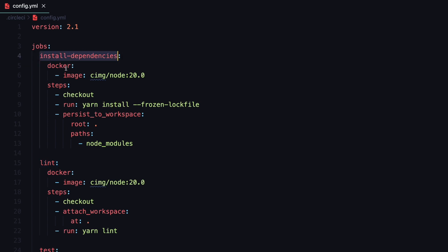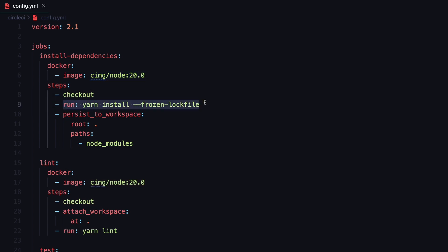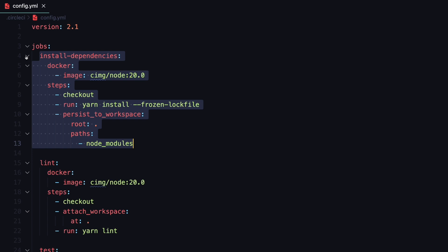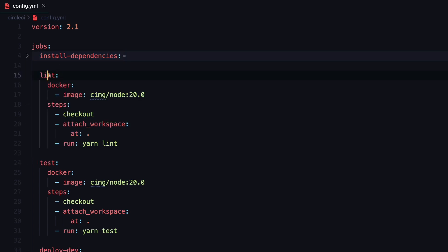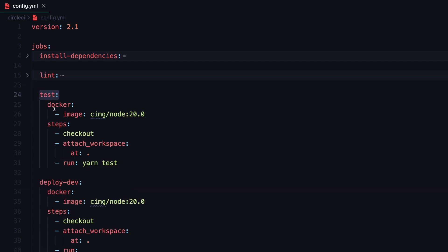For the install dependencies job, you first specify the Docker image to use for the repository. Then you check out the repository and run the command to install all dependencies — this can be yarn install, npm install, pnpm install, and so on. Lastly you specify the path to node_modules. The next job is for linting, which runs the yarn lint command. The test job similarly specifies a Docker image, goes through the same setup steps, and then runs the automated tests inside the repository.